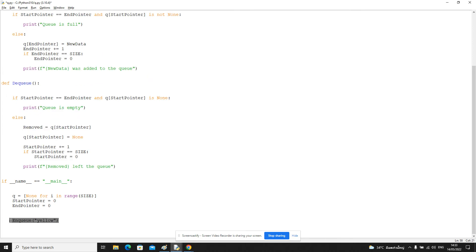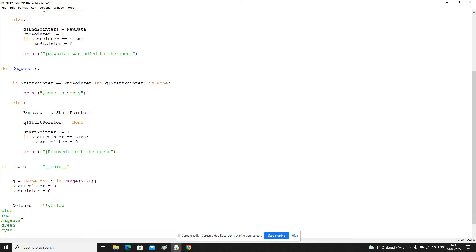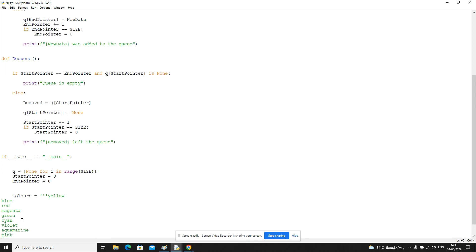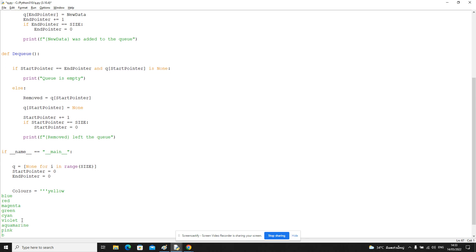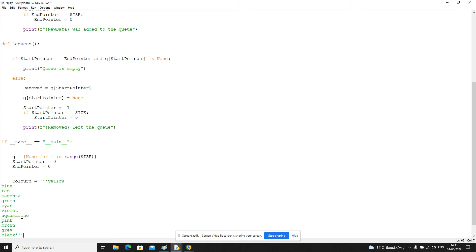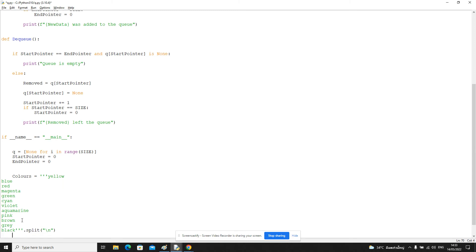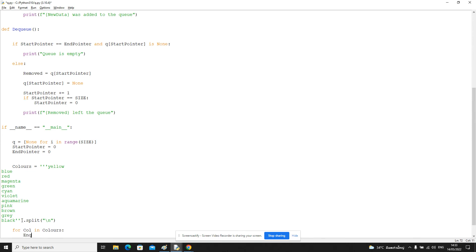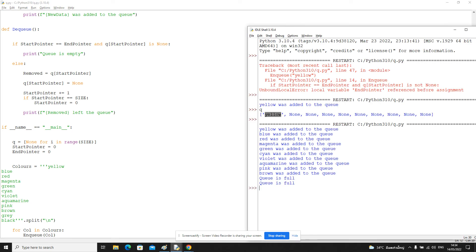So let's do some colours this time. Colours equal yellow, blue, red, magenta, green, cyan, violet, aquamarine, pink, brown, grey, black. Just a list of test data. And for colour in colours, let's enqueue the colours. So we should see some of the colours be able to be added and then we get this error message saying that the queue is full.